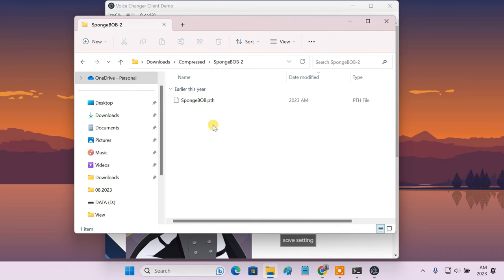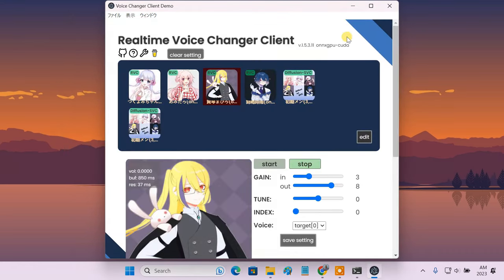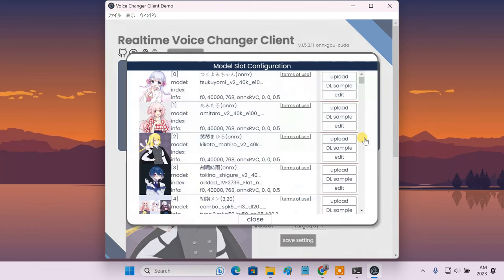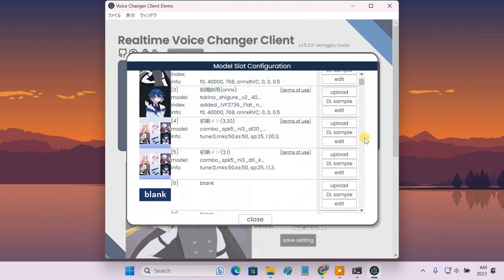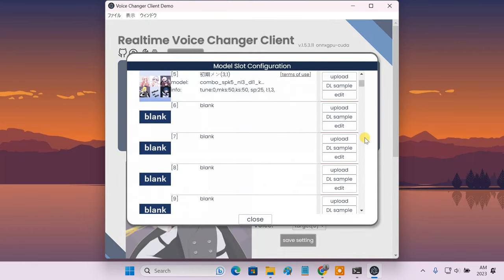To make use of the custom voice, go to Okada voice changer software. You need to just click on the edit button. Then, click the upload button in an empty slot.